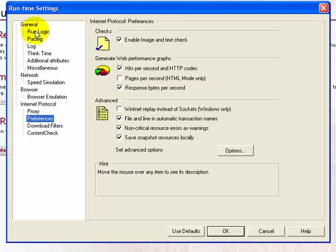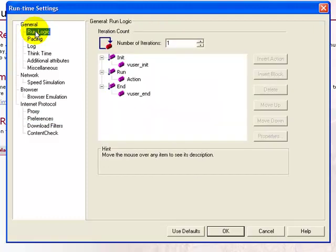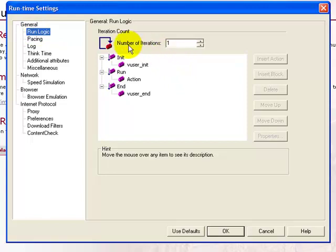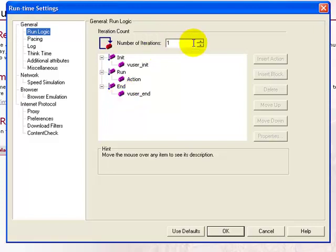Click on the node run logic under the general tab. The run logic is basically the number of iterations the various actions would be performed. For replay purposes, let's keep the number of iterations to one.